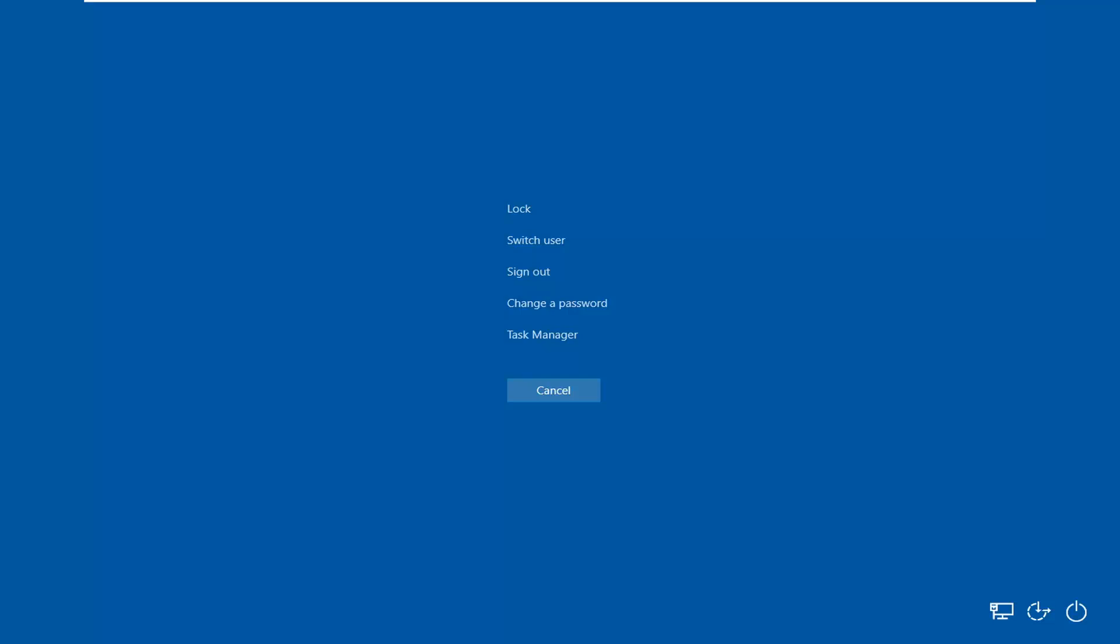In today's tutorial I'm going to show you how to resolve if you're stuck on the control alt delete screen. So this should be a pretty straightforward process here guys and without further ado let's go ahead and jump right into it.